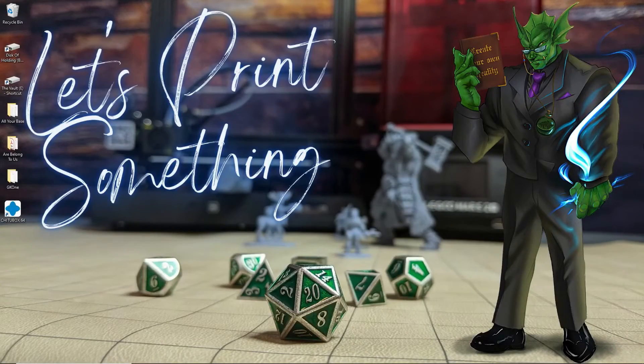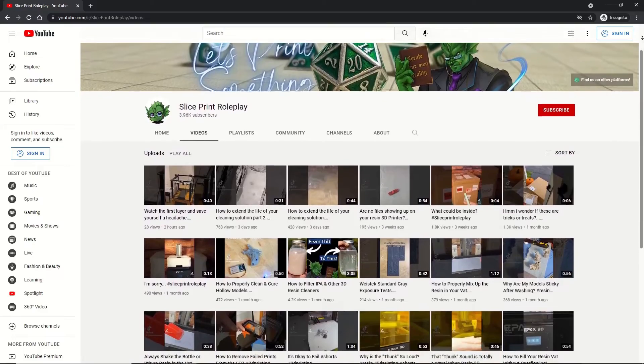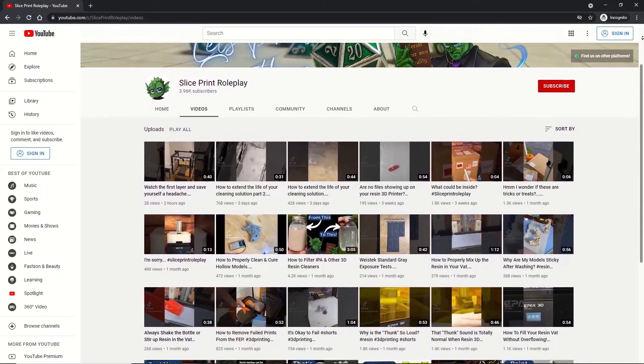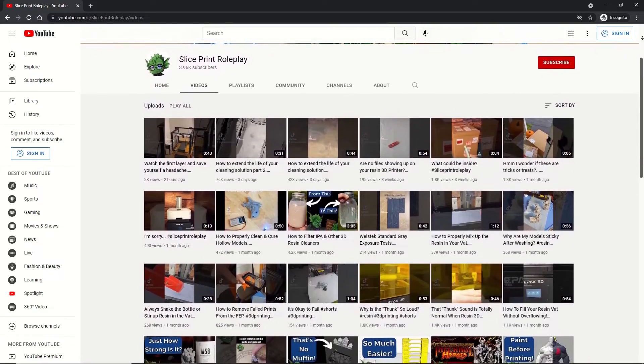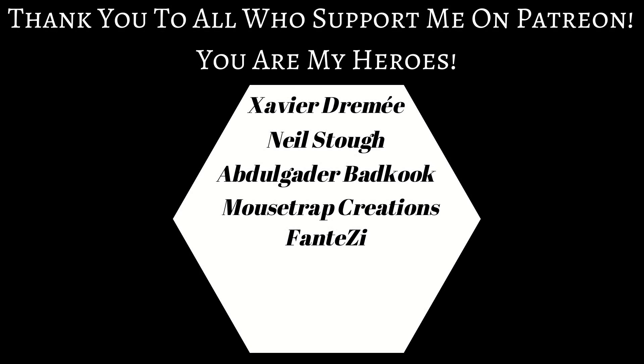And that's it. You can now save the file and get it over to your printer. If you found this video helpful, please like and subscribe. It helps the channel grow and I really appreciate it. And if you like the work that I'm doing here and you want to support the channel, you can find my Patreon link down below. Alright, let's go print something.